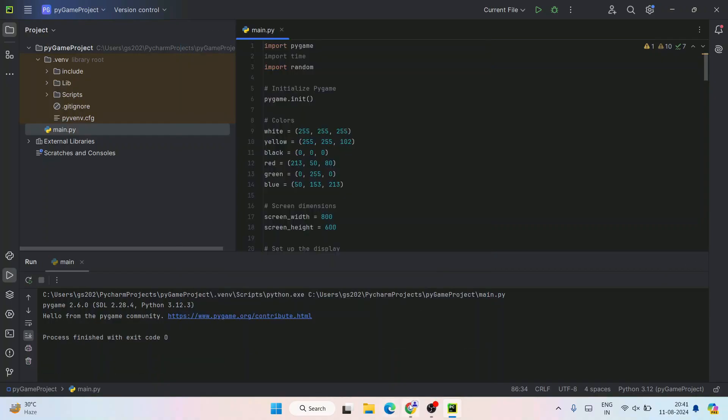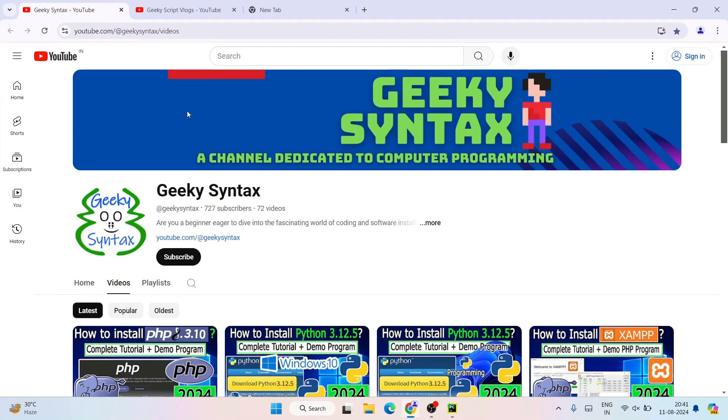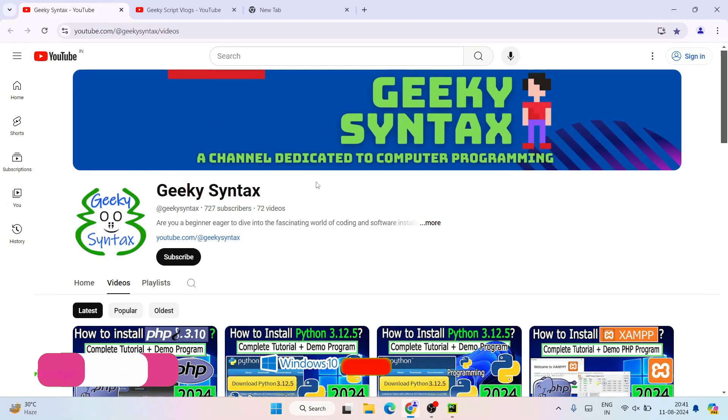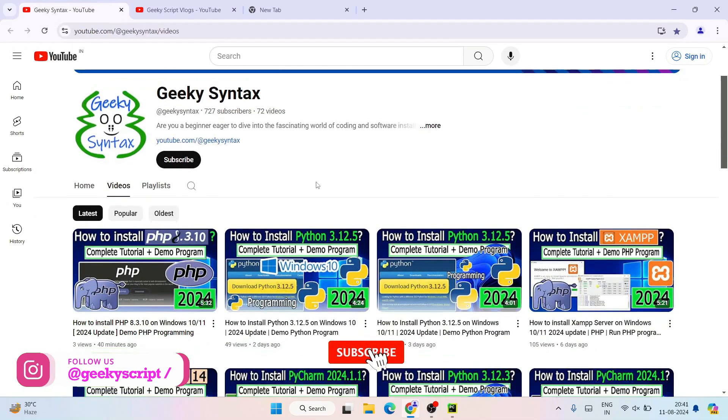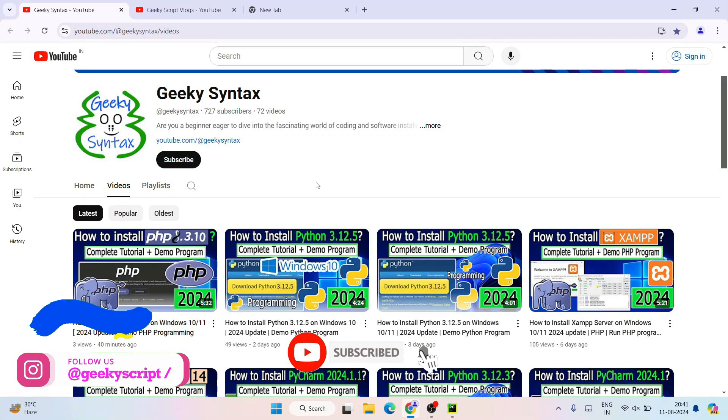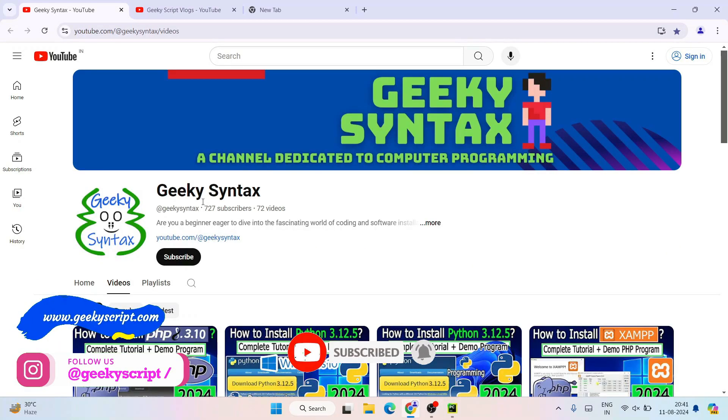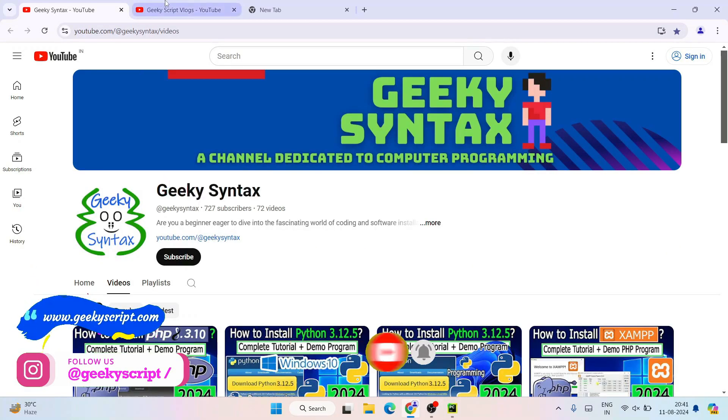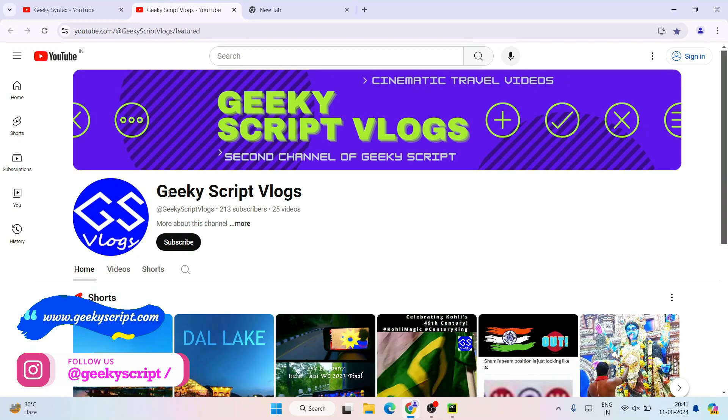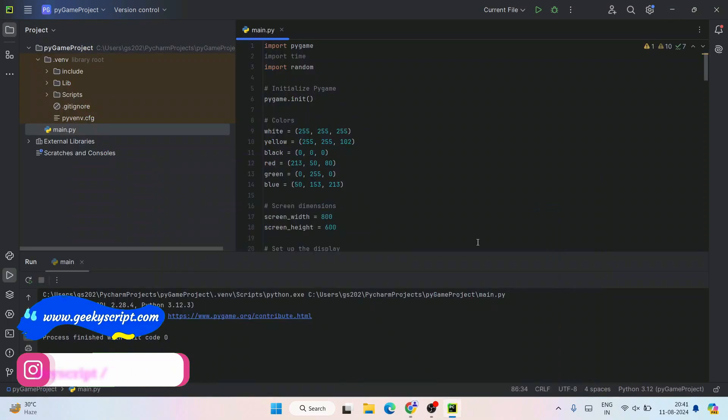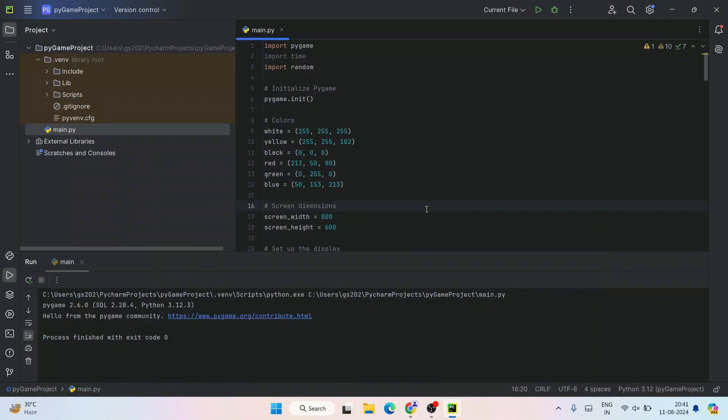I have also created the Geeky Syntax channel where I regularly post a lot of coding related videos. Please subscribe to our Geeky Syntax channel along with Geek Escape vlogging channel. Also mention in the comment section if you need a detailed video about this snake game. That's basically all about this video. Thank you very much for watching and God bless you all.